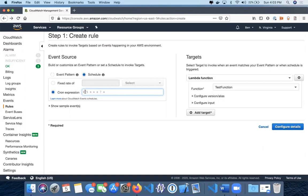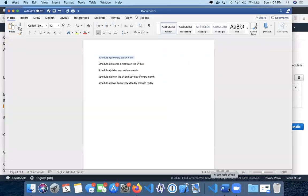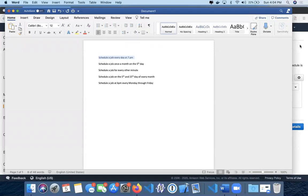Each of them represents a different kind of periodic timeframe. The first one is minutes, then hours, then day of the month, then month, then day of the week, and year. So if we go into this first one, it says schedule a job every day at 7 PM.